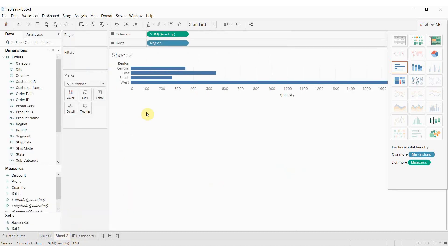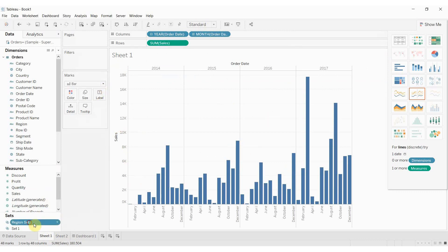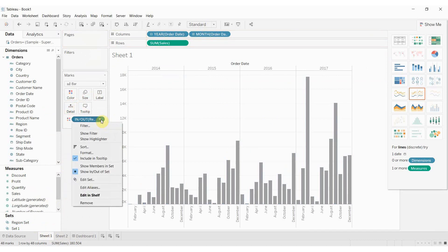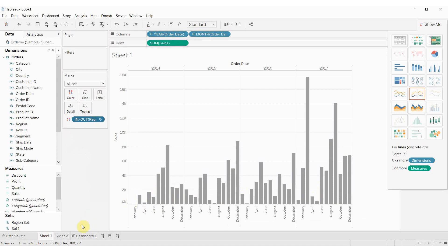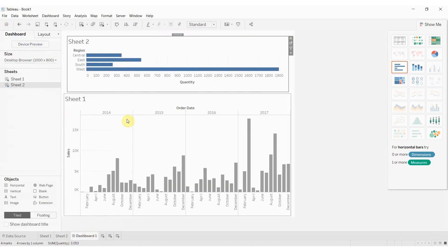So we're going to pop back to our time series graph here. We're going to take this region set and drag it out onto color and you'll see that at the moment there's nothing in the set so everything looks gray. That's okay.